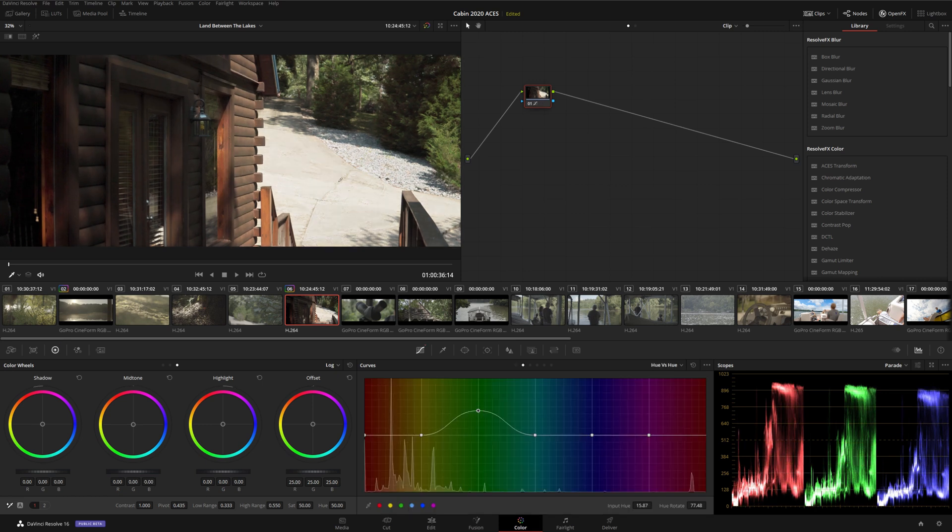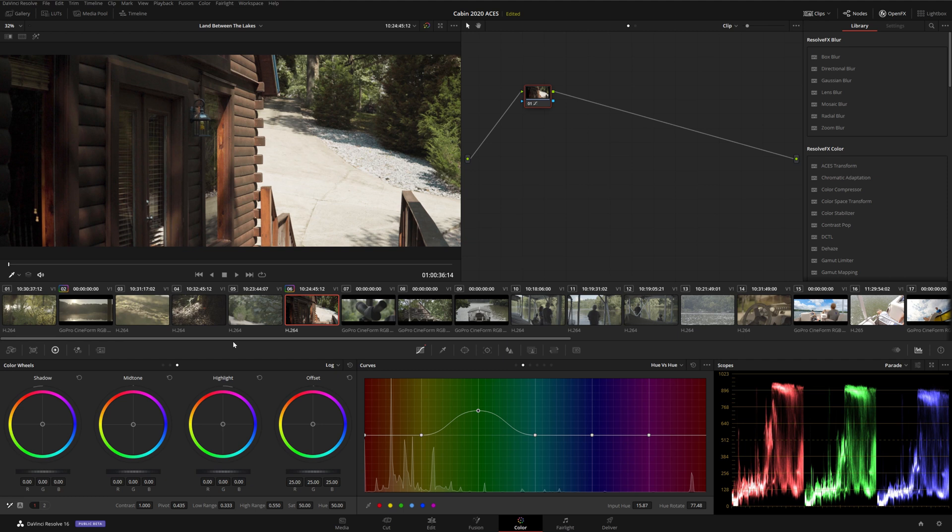Once you have your image looking the way you want it, it's time to get ready for export. If we exported the project as is, the output would have the Rec.709 tone mapping baked in, and it would effectively be an SDR image like we have right here.